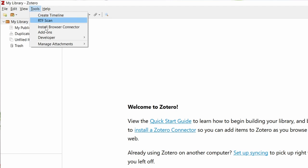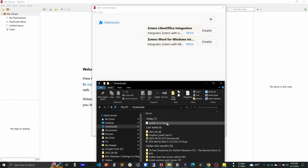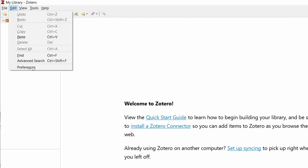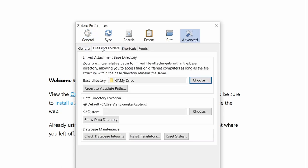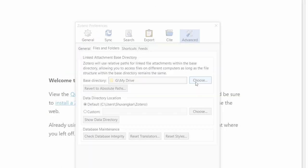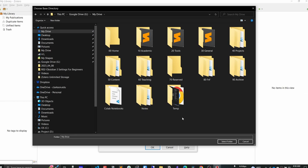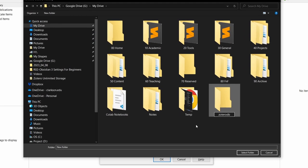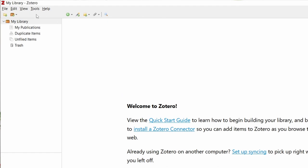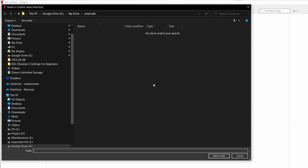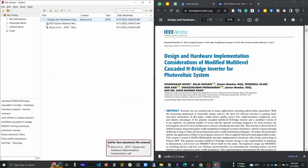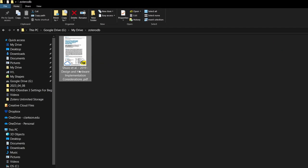Step one: download the ZotFile extension. Open the extension manager from Tools > Add-ons, drag and drop the ZotFile XPI file, and restart Zotero. Step two: go to Zotero Preferences > Advanced > Files and Folders and set up the base directory. This is the folder in your Google Drive where Zotero will store all your PDFs. Create a folder in Google Drive named 'ZoteroDb,' select it as the base directory. Then go to Tools > ZotFile Preferences and choose the ZoteroDb folder as the custom location. Now every time you add an article, the PDF will be renamed and moved into the ZoteroDb folder.